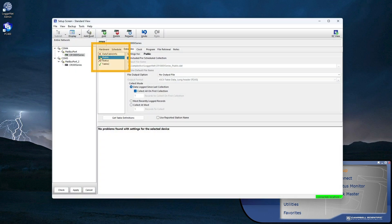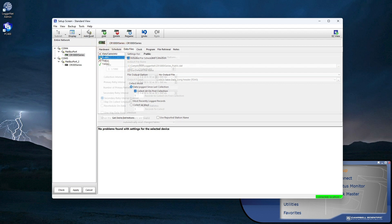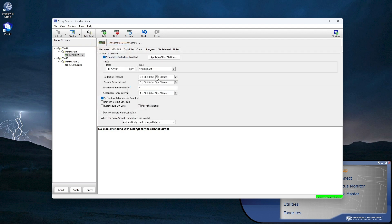Data must be collected from the data logger for the data cache to be updated, and therefore for the RTMC displays to be updated. Typically, this is done by setting up a schedule in the LoggerNet Setup window.